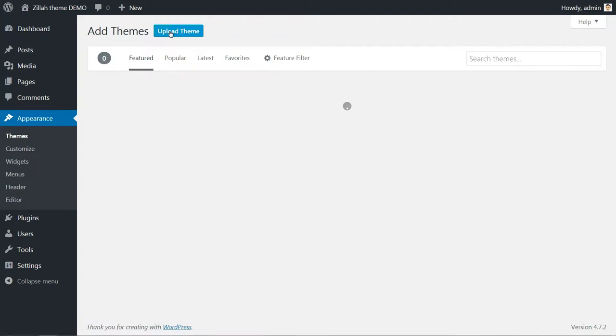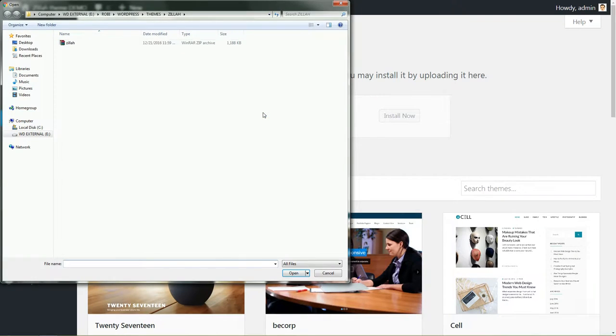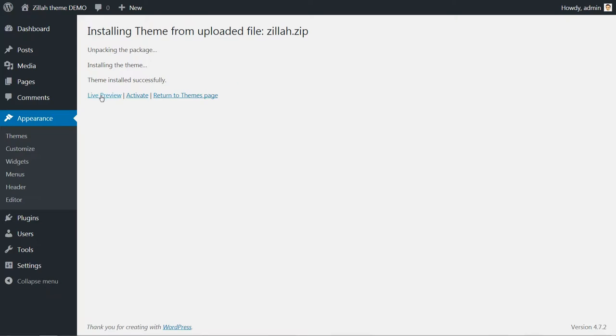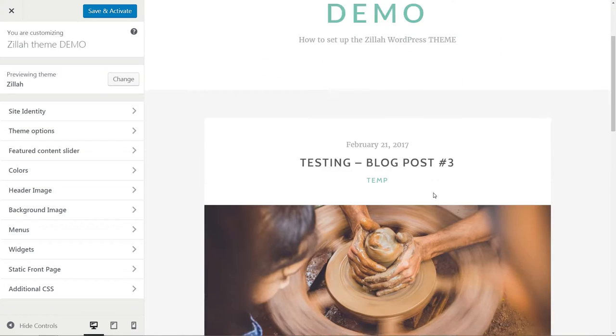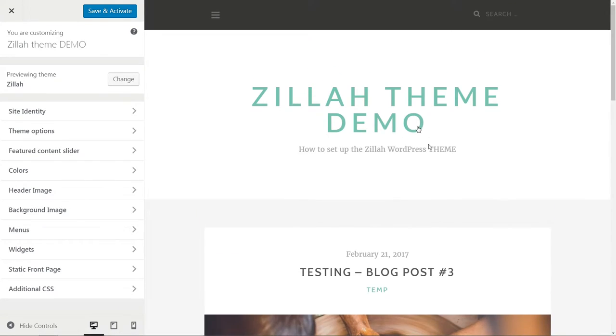Upload Theme and choose the Archive File. Click Install Now and wait until the installation process is complete. Live preview the theme, then hit the button Save and Activate.